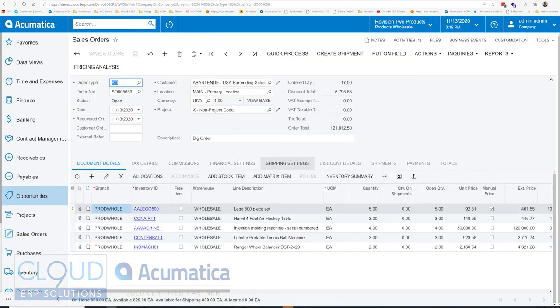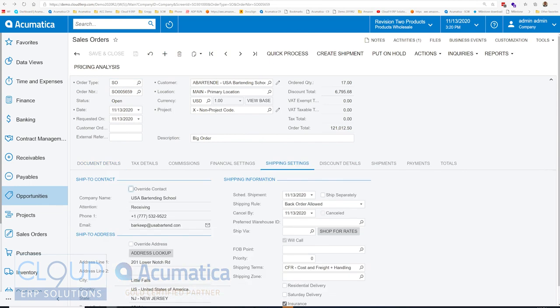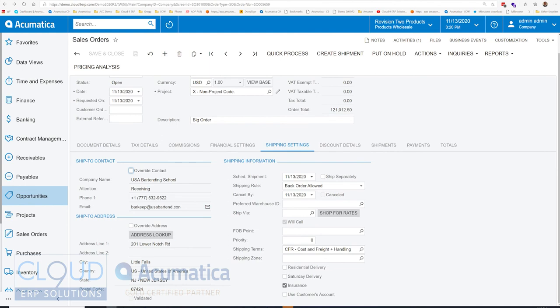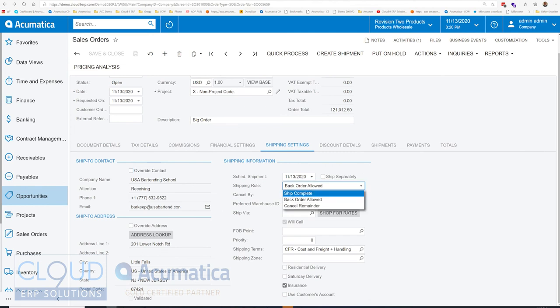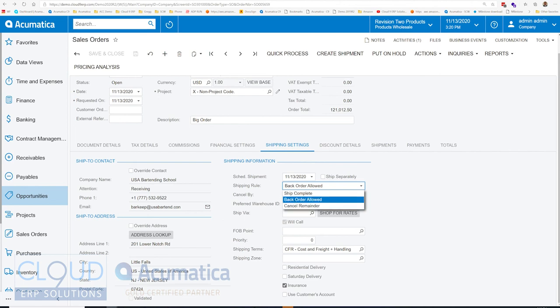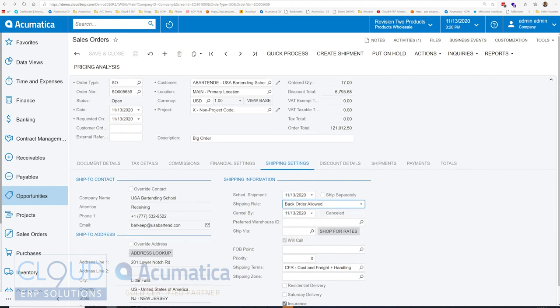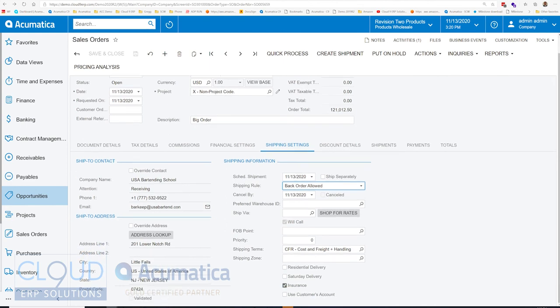Looking ahead, you can see a couple other tabs that are of interest. Shipping settings allows us to override the shipping contact or the ship to address. You can change the scheduled shipment date. We have shipping rules in Acumatica. If the customer wants only everything completely, you can select ship complete. If they're looking to get what they can and then cancel the remainder because it's a timing issue, you can select cancel remainder. Typically, customers like the back order allowed, but that's up to you and your customer. Now this all comes from the customer profile. Additionally, you have other options here for the preferred warehouse that's by the customer, your delivery method, and other shipping items.